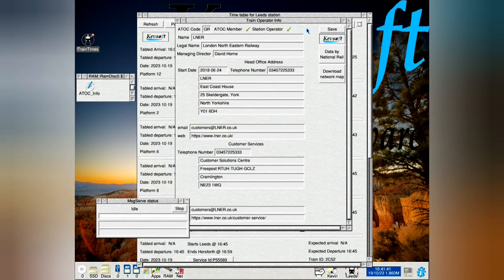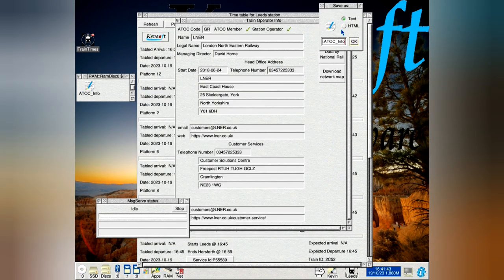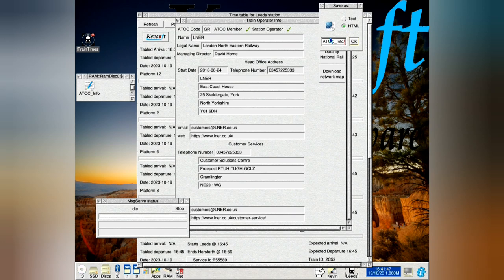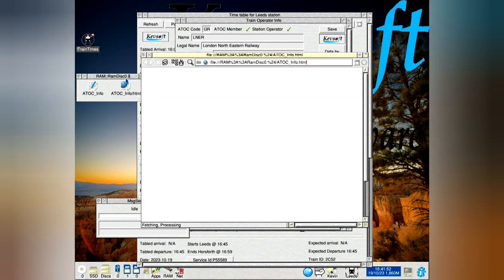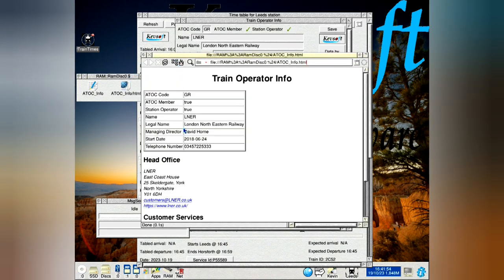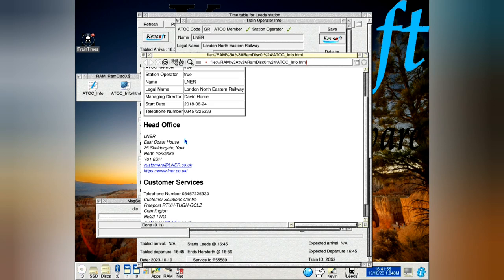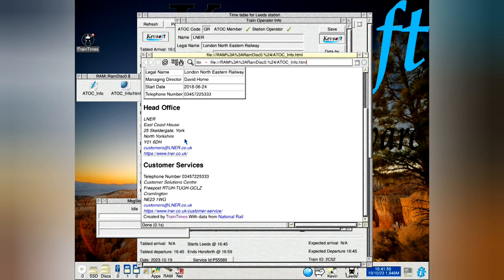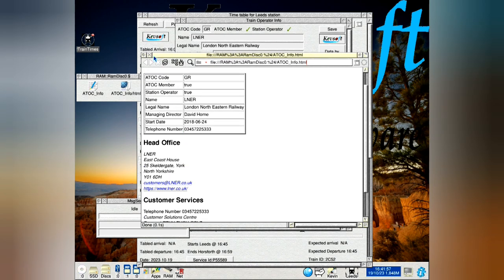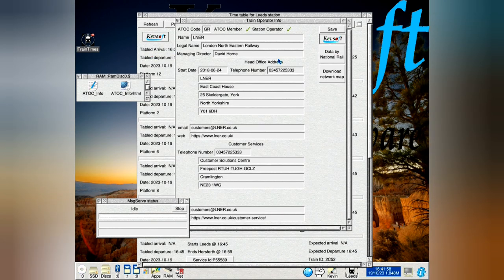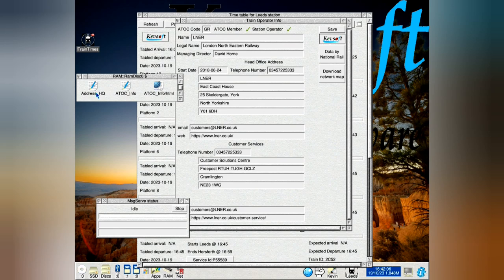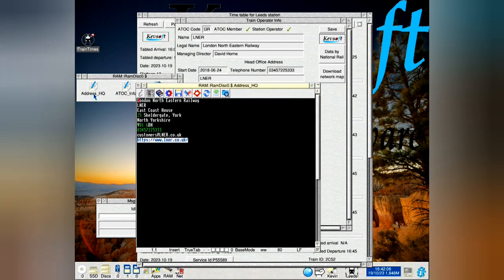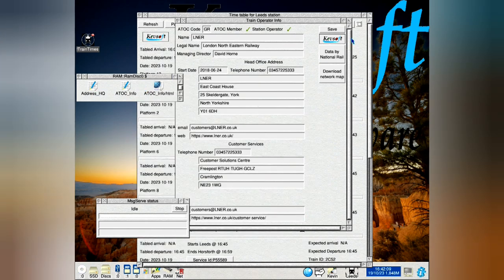And we'll do it as HTML. Just call that HTML. Go into there, it's got all the information. The addresses you can save - that's the HQ address in text.